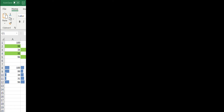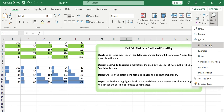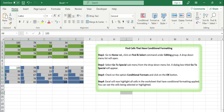Find cells that have conditional formatting. If you want to know which cells are conditionally formatted in the entire worksheet, you can use Excel's Go To Special function. Go to the Home tab and click the Find and Select command under the Editing group. A drop-down menu list will open. Select the Go To Special submenu. A dialog box titled Go To Special will appear. Check the option Conditional Formats and click OK. Excel will now highlight all cells in the worksheet that have conditional formatting applied. You can see the cells being selected or highlighted.